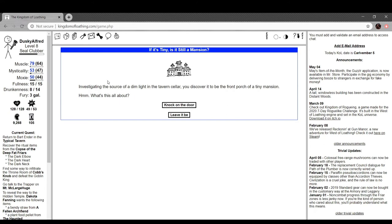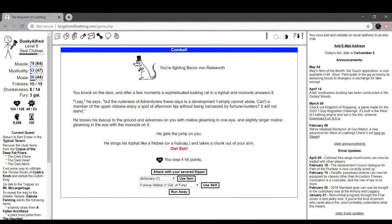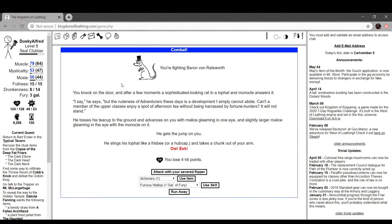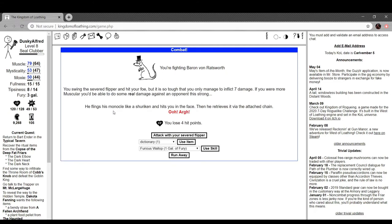If it's tiny, it's still a mansion. Investigating the source of dim light in the tavern cellar, you discover it to be the front porch of a tiny mansion. It's all this about. Knock on the door. You're fighting Baron Von Ratsworth. You knock on the door and after a few moments, a sophisticated looking rat in a top hat and monocle answers it. I'm sorry, he says, but the rudeness of adventurers these days is a development I cannot abide. Can't a member of the upper classes enjoy a spot of afternoon tea without being harassed by fortune hunters? It will not stand. Oh, he's a classist, we're gonna fuck him up. He tosses his teacup to the ground, advances on you with malice gleaming in one eye and slightly larger malice gleaming in the eye with a monocle on it. Jump on you. He slings his top hat like a frisbee or a hubcap and takes a chunk out of your arm. You lose four hit points. You swing the severed flipper and hit your foe, but it is so tough you only manage to deal seven damage. If you were more muscular, you'd be able to do some real damage to an opponent this strong. He flings his monocle like a shuriken and hits you in the face, then he retrieves it via the detached chain. Crit.